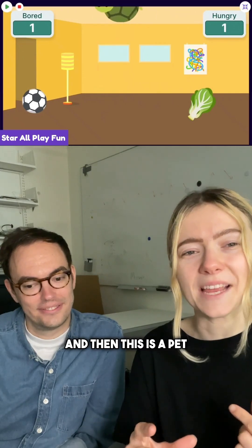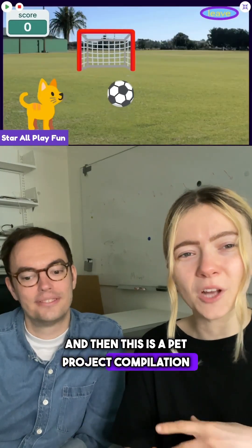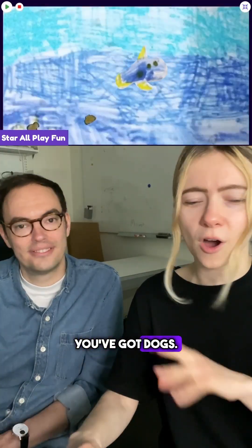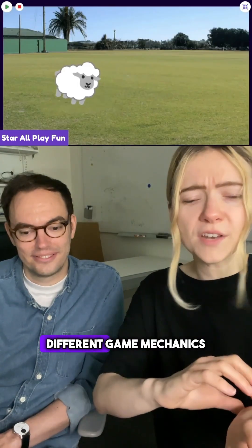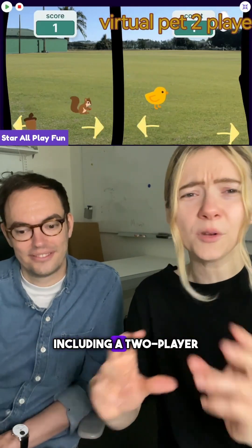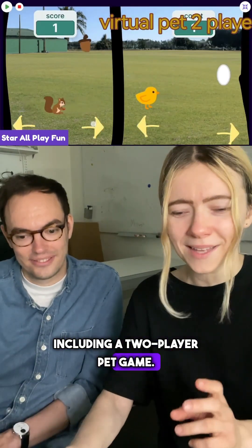And then this is a pet project compilation by Star All Play Fun. You've got turtles, you've got dogs, there's all these different game mechanics in different ones, including a two-player pet game.